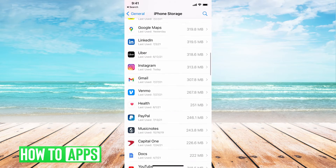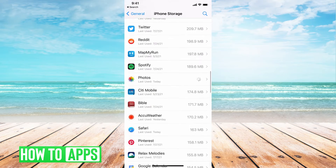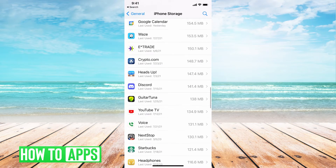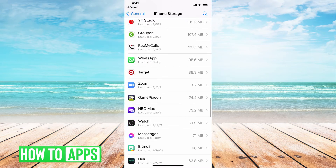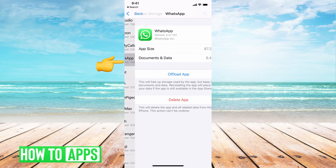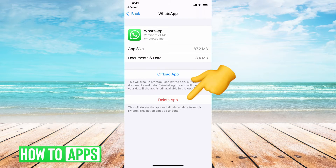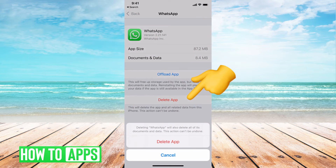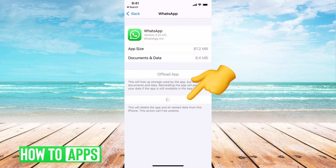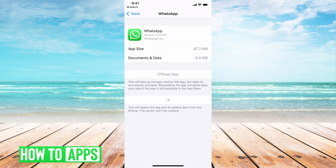We're going to go down and find WhatsApp. Once you find it, go ahead and click on it, and then just go ahead and delete the app — Delete App. It might take a few seconds to delete this app.